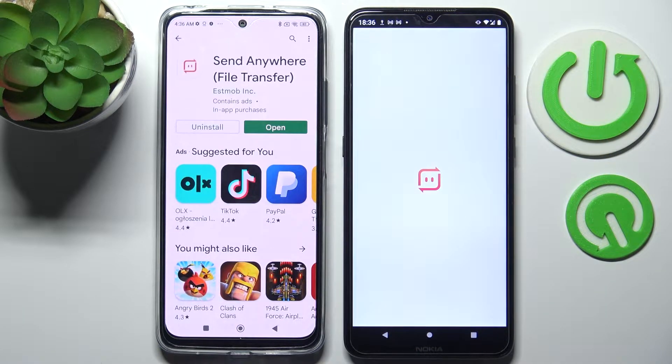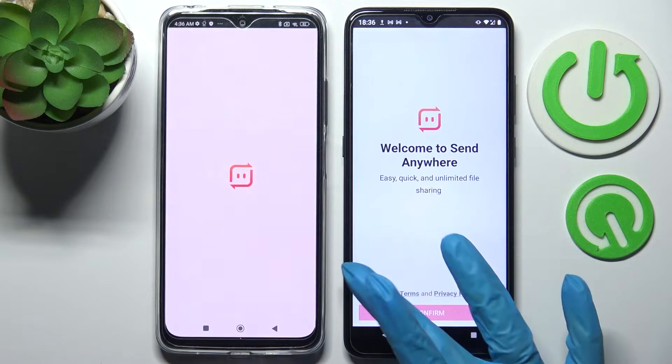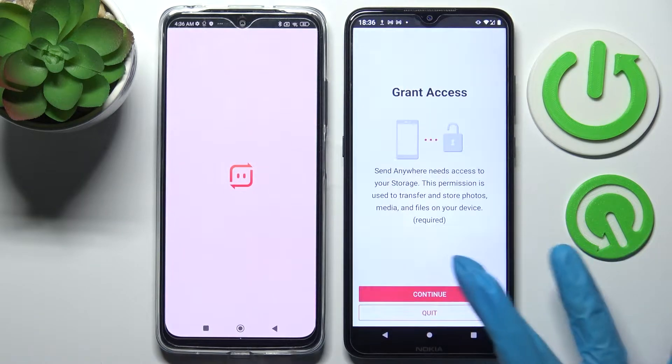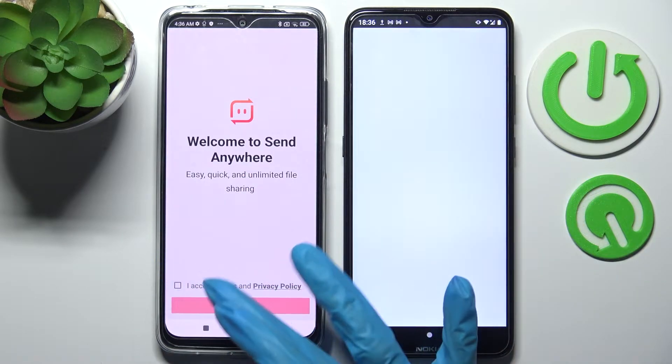From this screen you need to choose I accept, confirm, continue and allow on both smartphones.